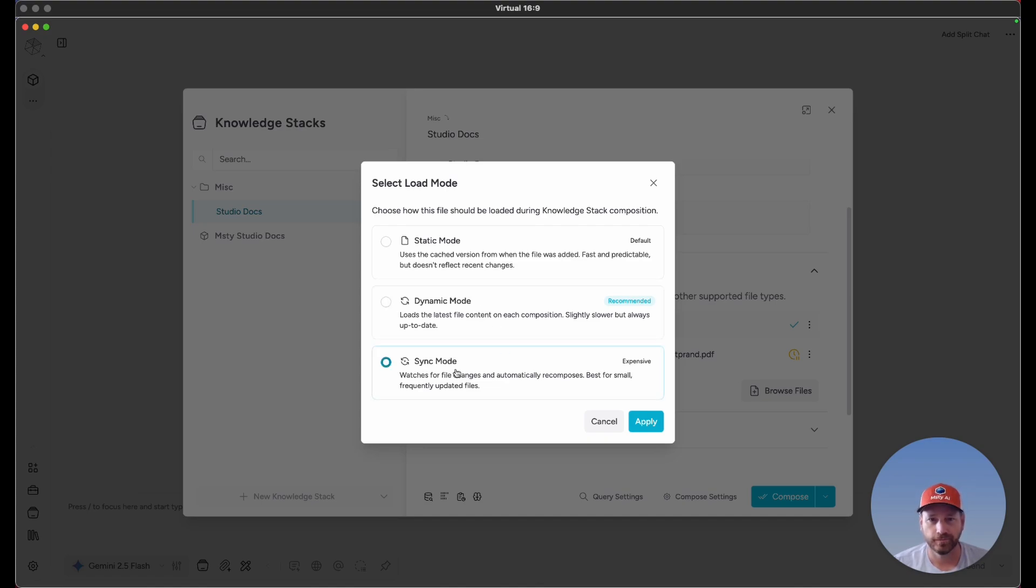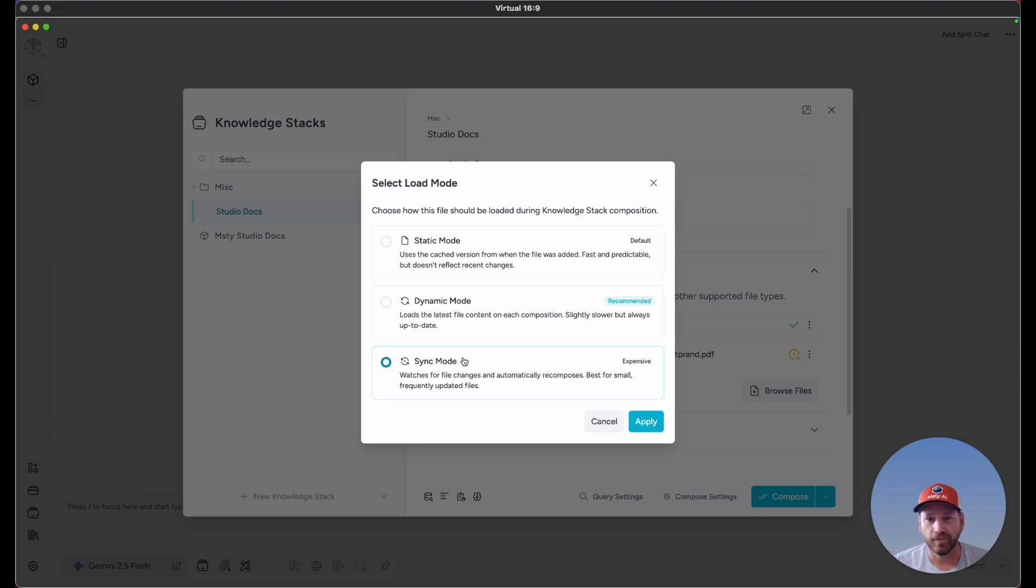The last option here is sync mode. If this is enabled and you have sync mode enabled for your knowledge stack, if the file ever changes, MISTI is going to detect that file change, and that's going to trigger a recomposition.